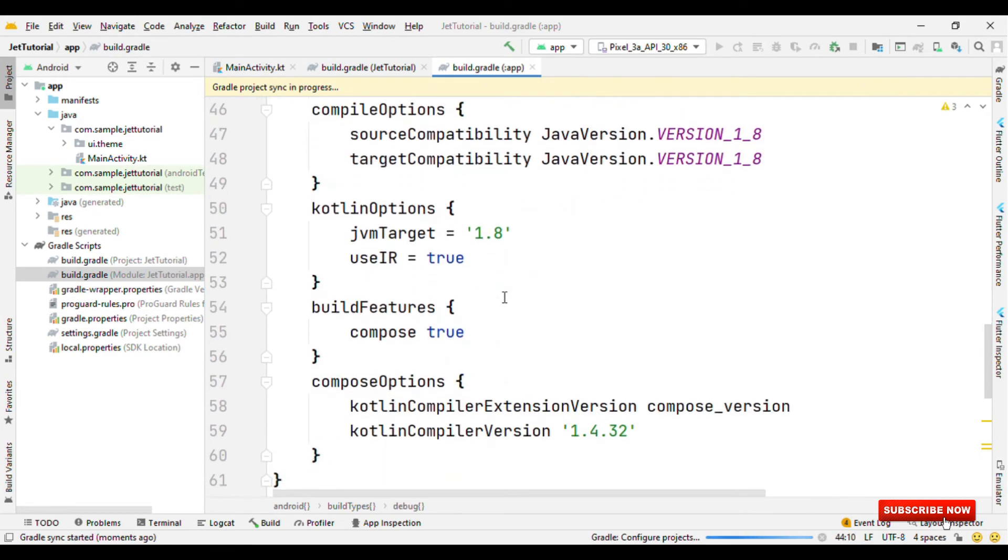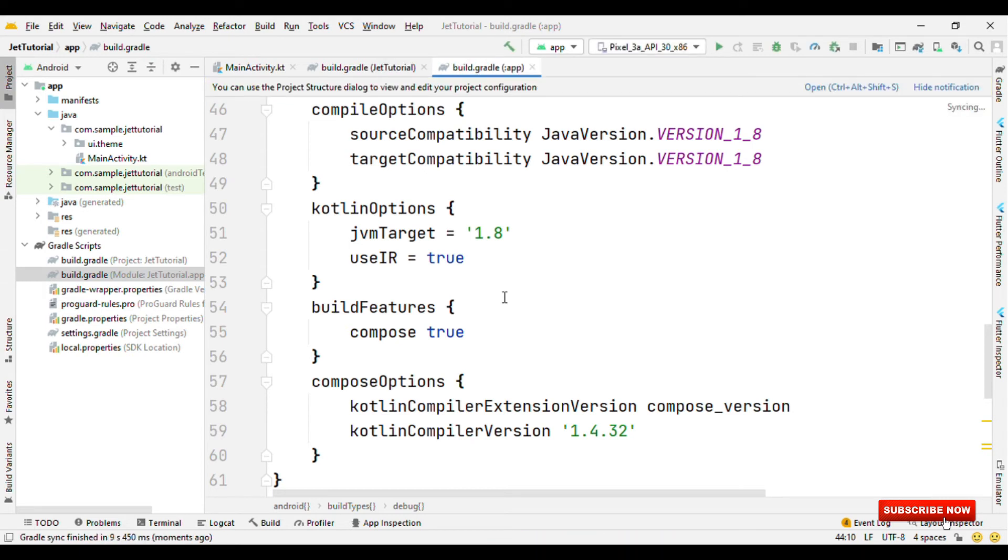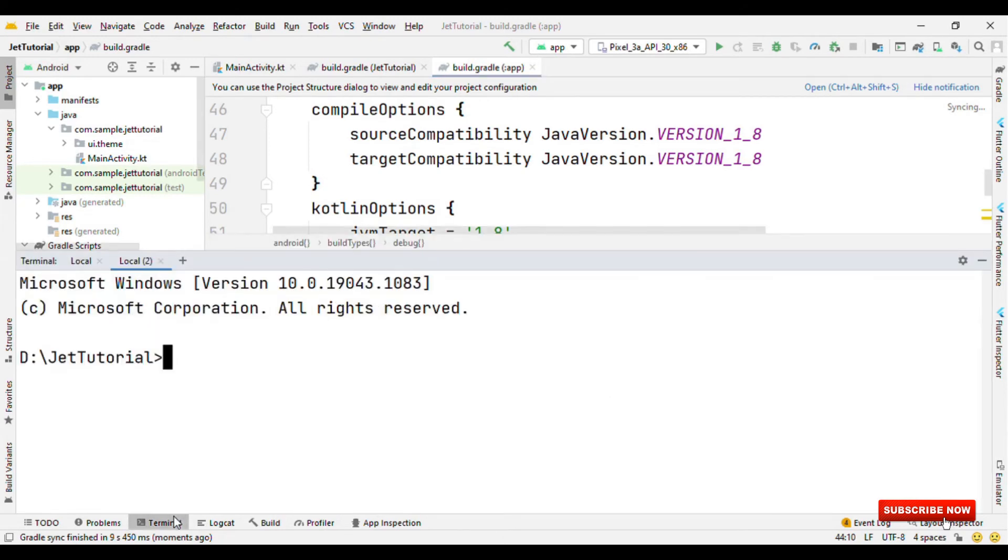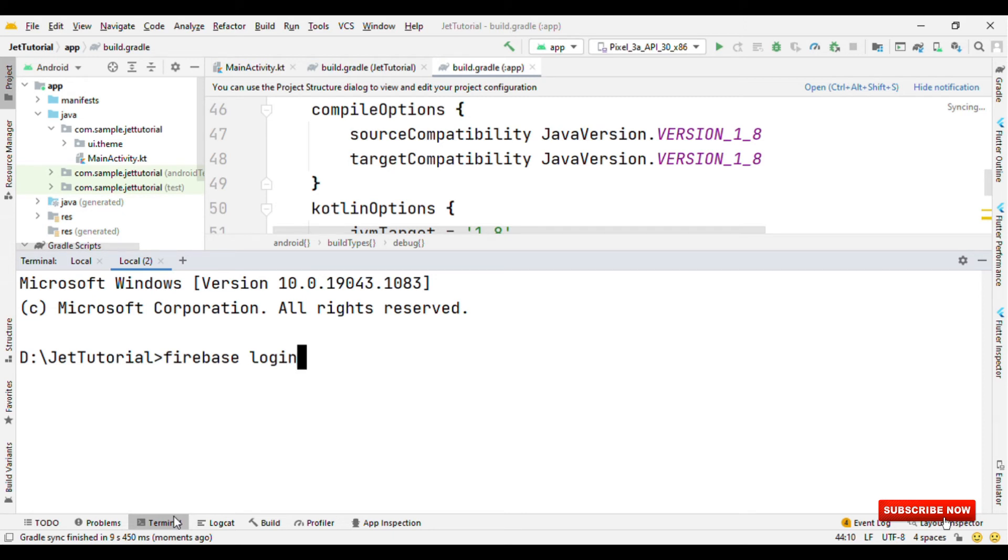And now the next step is about the authorization. Before sending this build for the testers, it's important for us to authorize ourselves that we are the genuine owner of this project. For that, there are various ways. One of the easiest ways is using the Firebase CLI. For that, open terminal and write Firebase login. Then authorize yourself. Then select the project on which you have enabled this app distribution service. And this is just a one-time process. After that, you do not have to do this once again, even though you restart your machine.